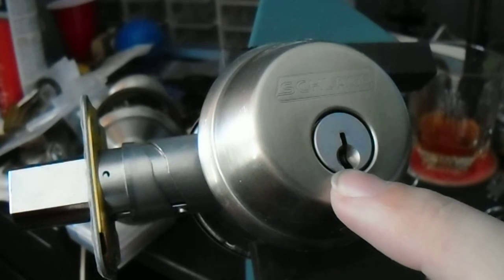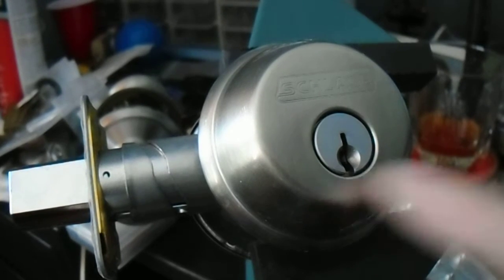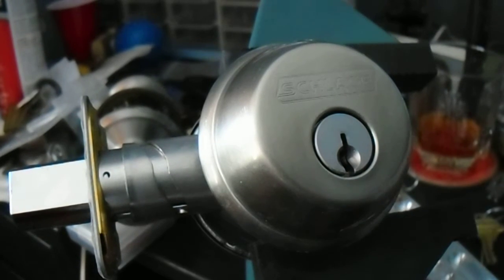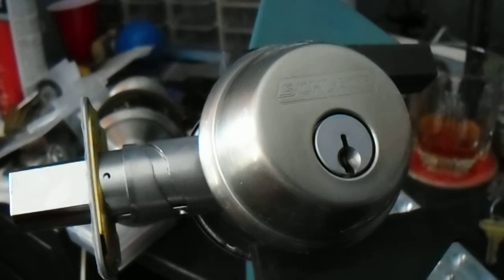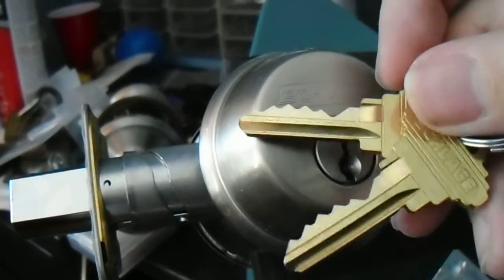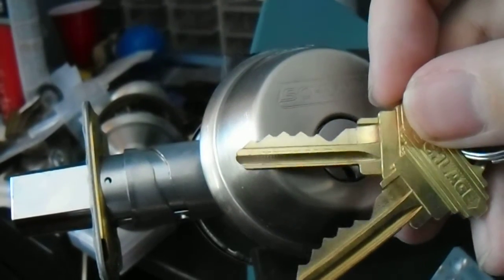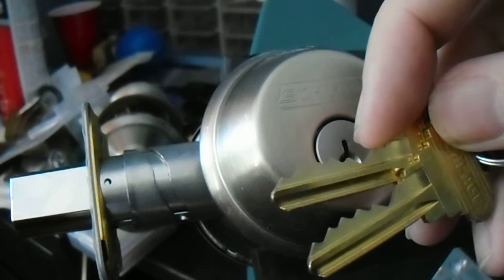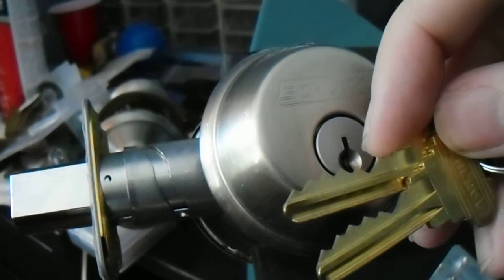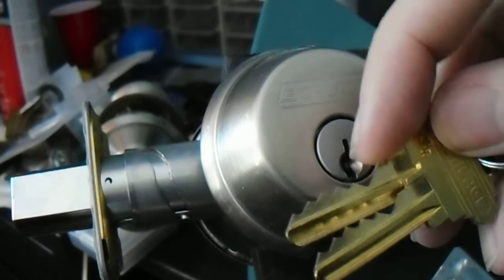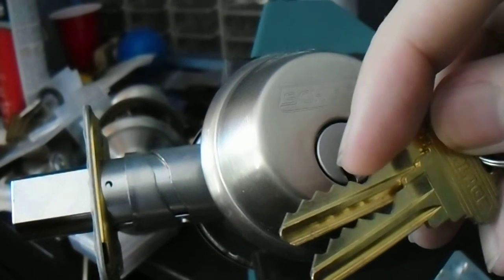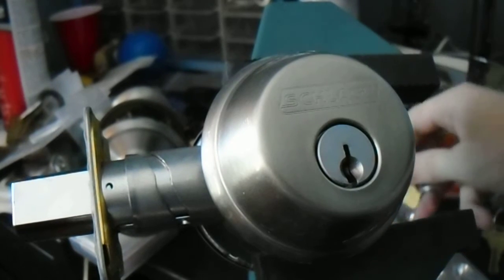It's a classic Schlage C keyway. These are the keys for it. You can see there's a decent amount of shifting there in the bitting, but it's not very radical.